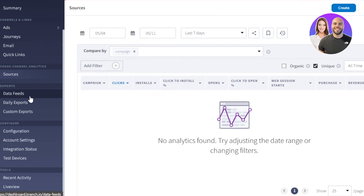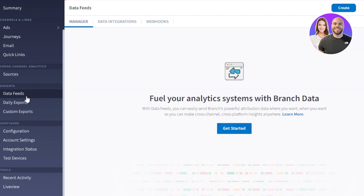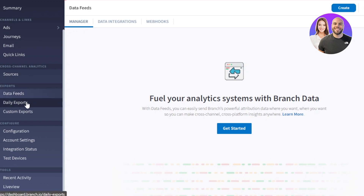Then we also have exports. In exports we have data feeds, daily exports, and custom exports. It depends on you — if you want to export your data and feeds daily, you can set up this option, or go with the custom option that is given.